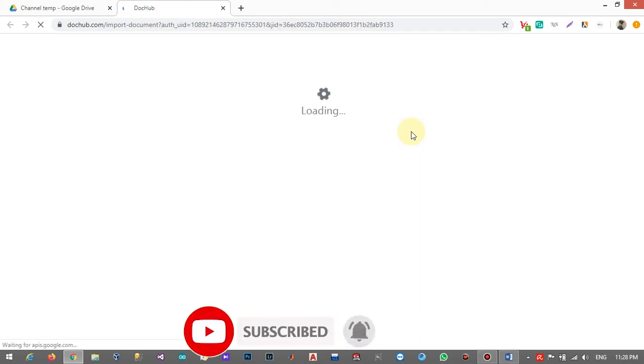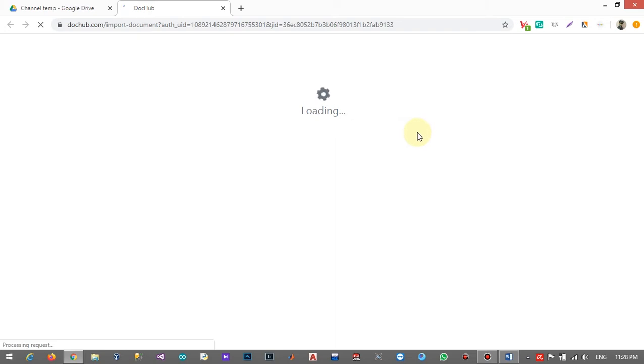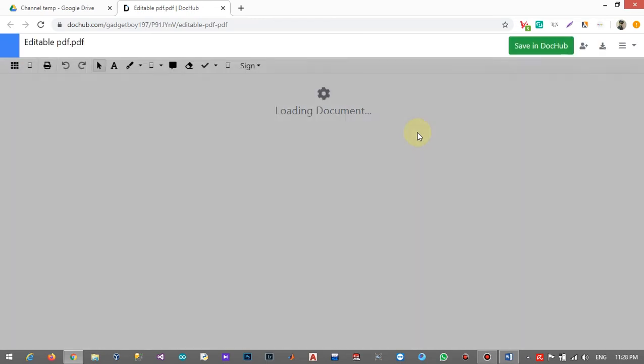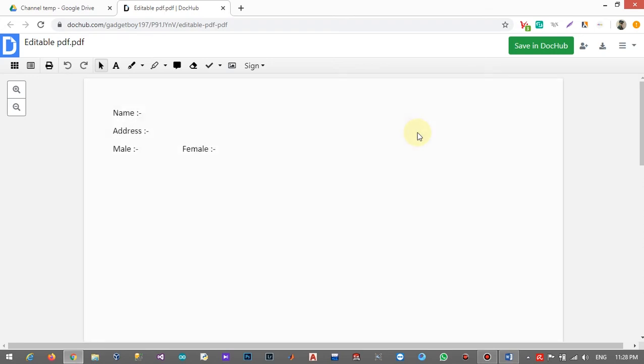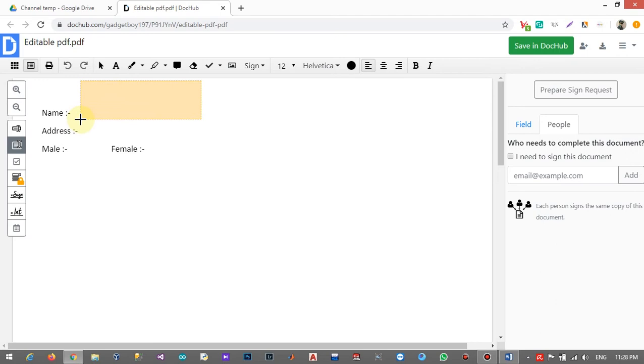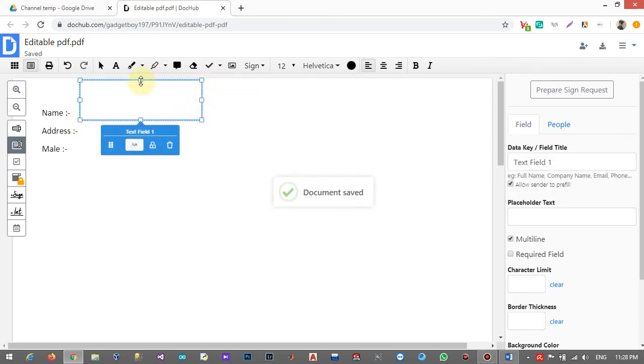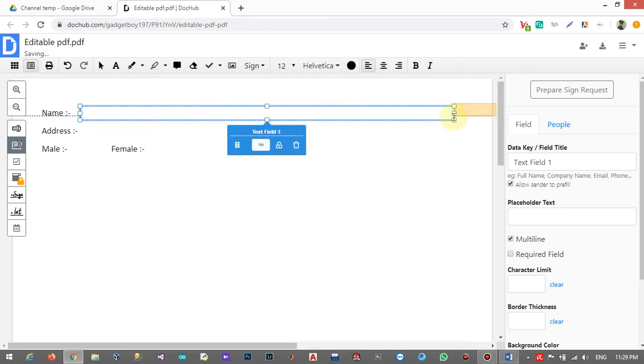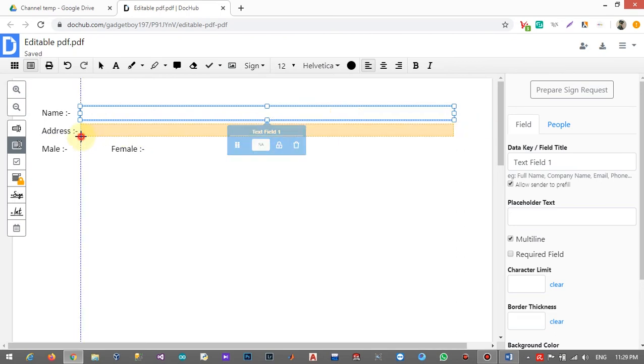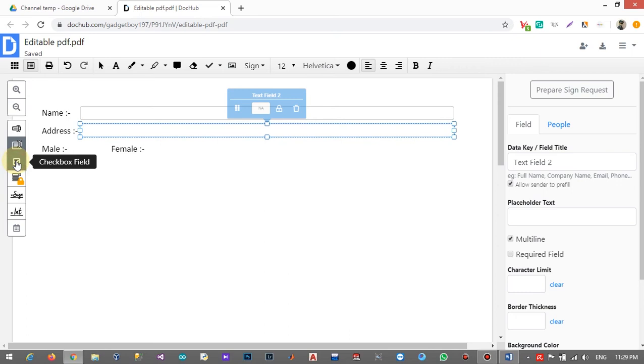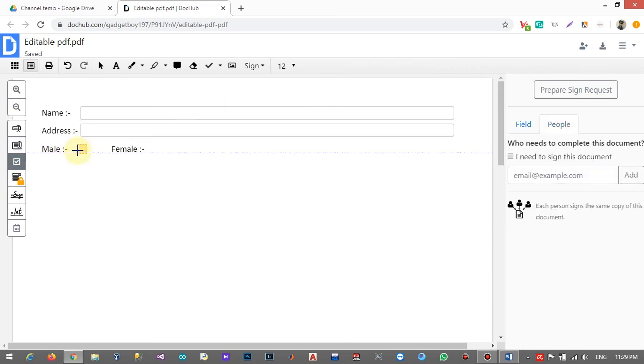Your PDF file will appear in DocHub, so now you have to insert your editable text fields here. Click on 'Manage fields' and you can see there is a text field, paragraph field, and checkbox tools. Click on the paragraph field and insert that one. You can change the size for your PDF document and insert those text fields. For male and female, I will insert checkbox fields.